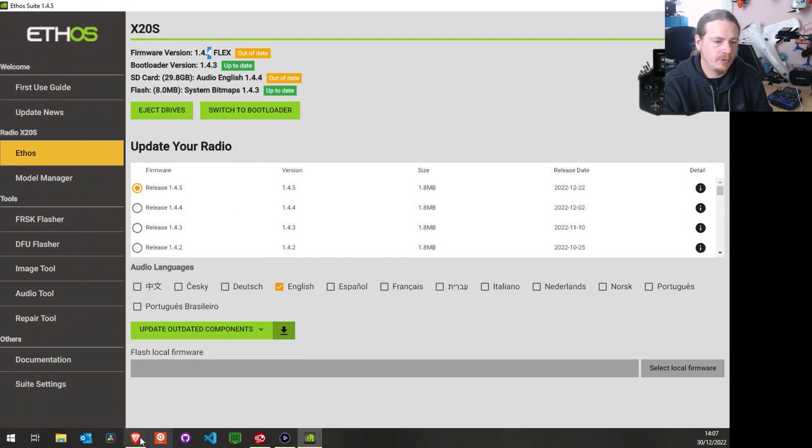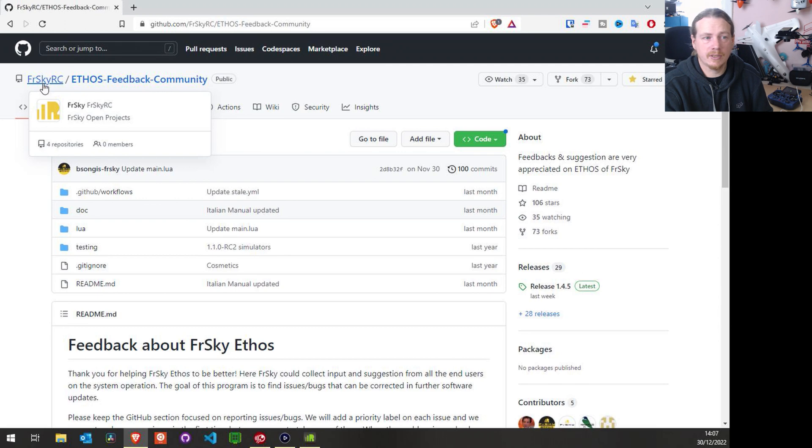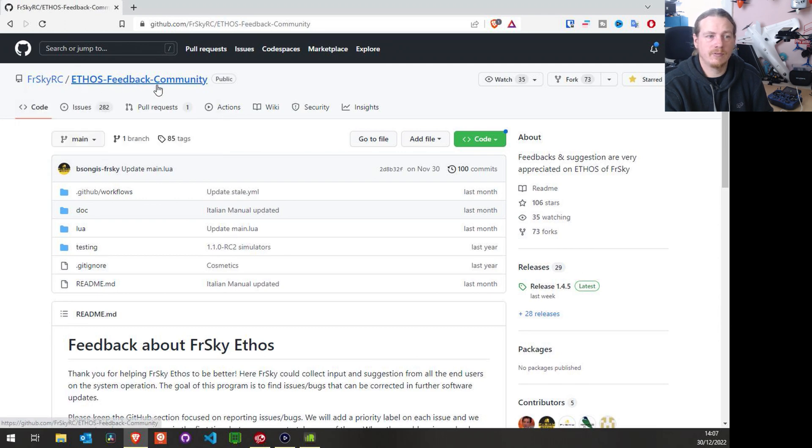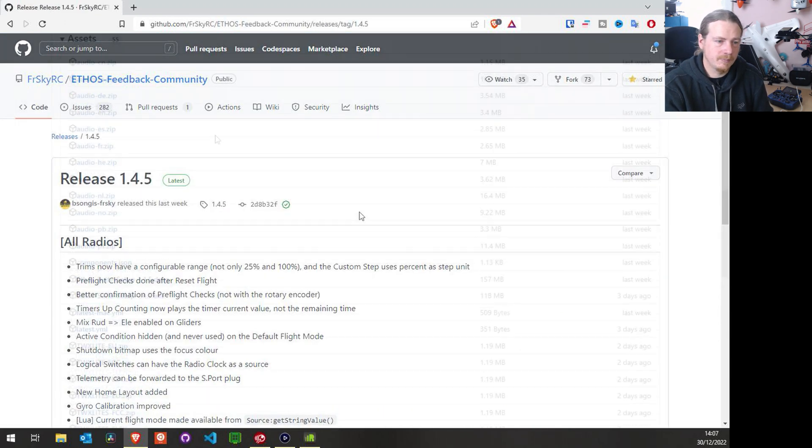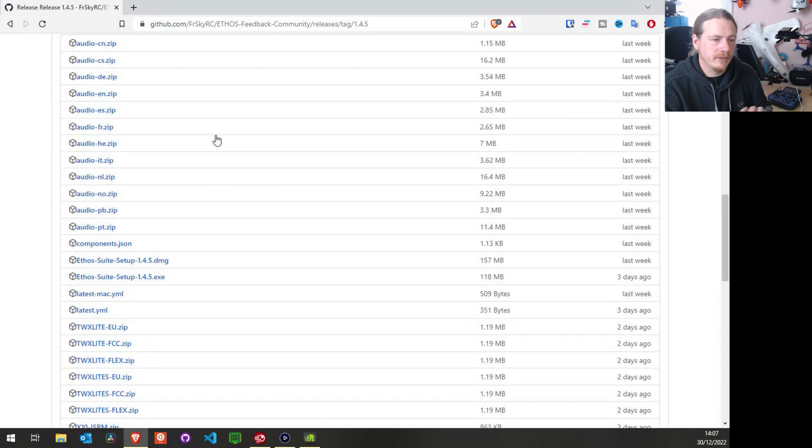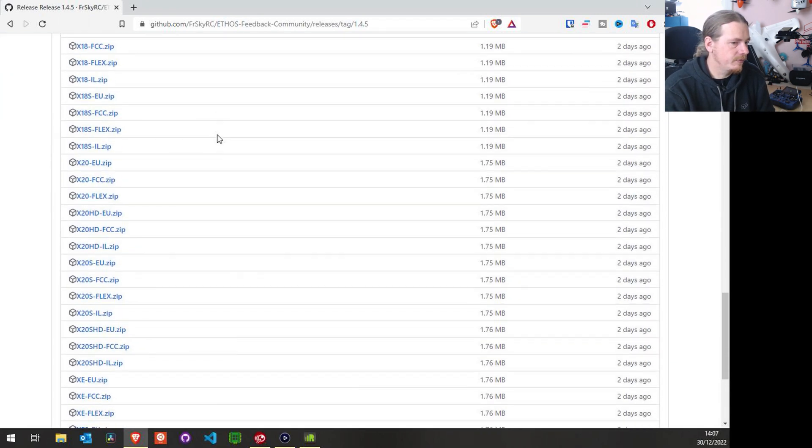So to do that, we want to go to the FrSky Ethos Feedback Community, and we're going to click on the latest release, and we're going go through the list until we find the firmware for our radio.